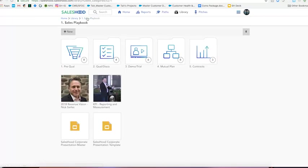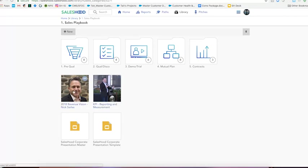Underneath the subcategories we have a couple huddles created by our VP of sales Nick. One of them is a huddle on Nick's revenue vision for the year and the other one's around the KPIs that matter. And then down below we have a couple files that have been synced in from our Google Drive.